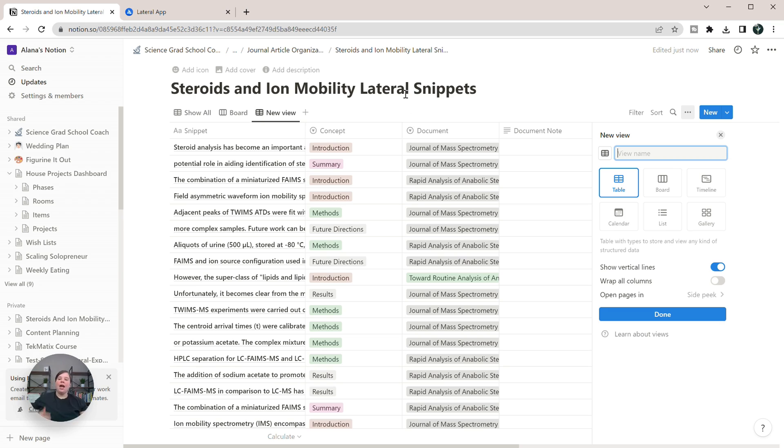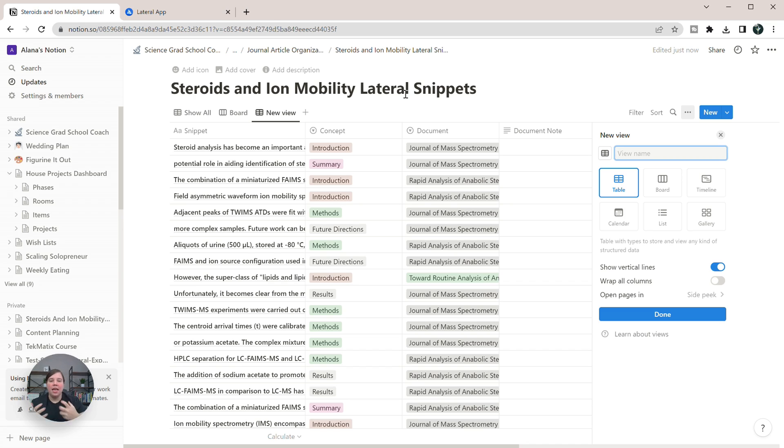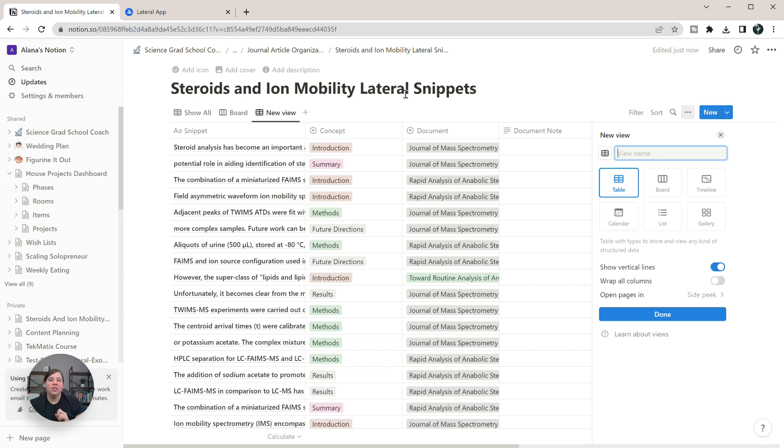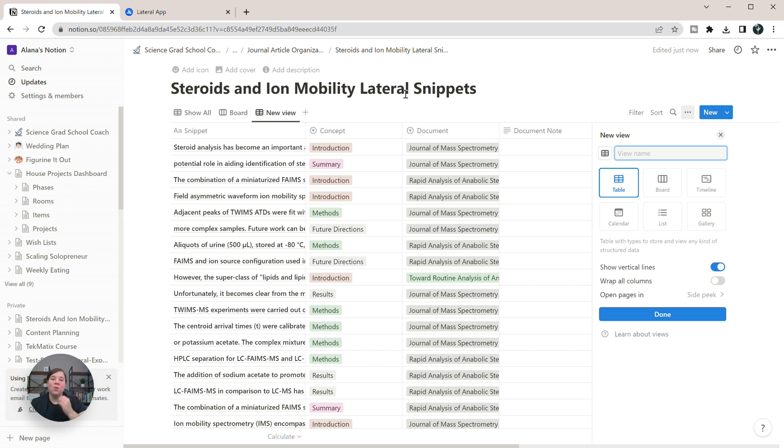So I hope this helps you know how to now integrate your Lateral and your Notion together to have an even more powerful way to quickly analyze and then organize your literature. Again, if you want to just check out this literature organization template, click or tap this video up above. Or if you want to learn more about Lateral, click or tap the video down below. If you liked this video, please click the thumbs up button below and subscribe to this channel for even more tutorials on how to organize your research articles. I hope you enjoyed this video and I look forward to seeing you in the next one.